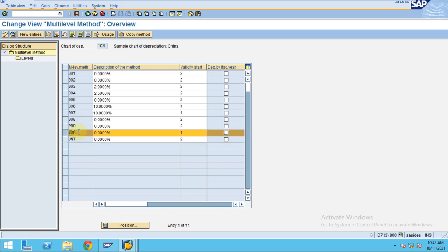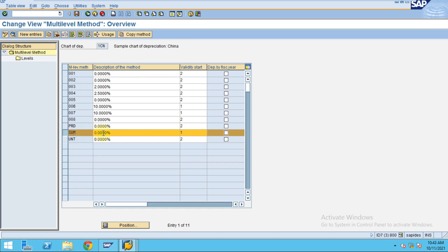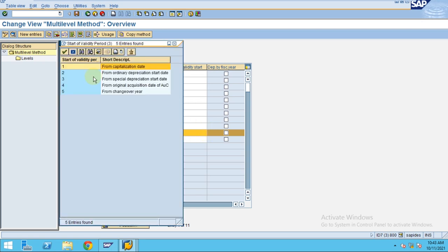I already created this, so I don't need to create it. I already showed in the production units method how to create this. In this case, I would like to show you what we have maintained under this sum of digits. I created a multi-level method as sum of digits.